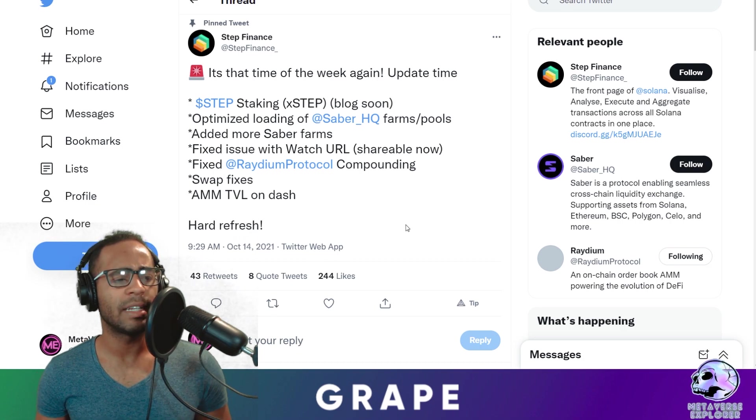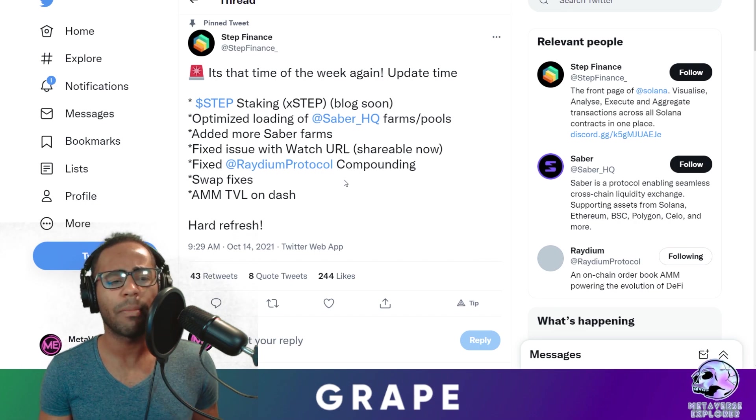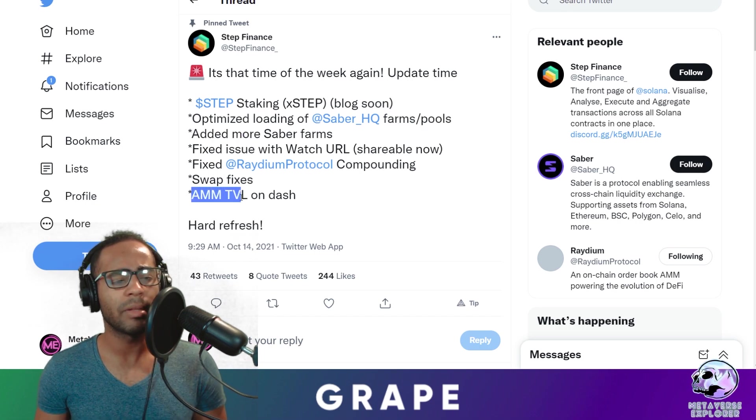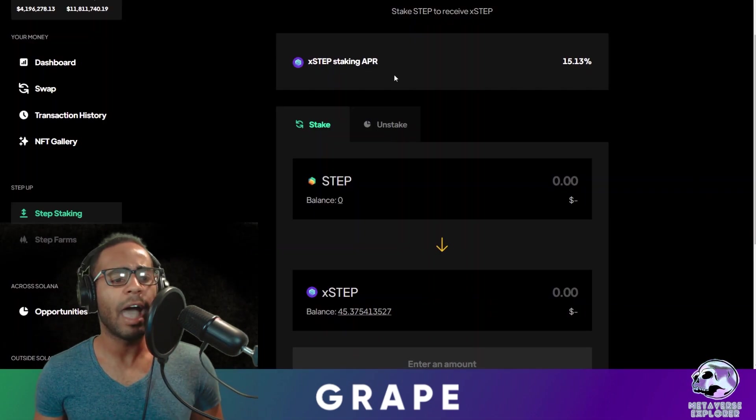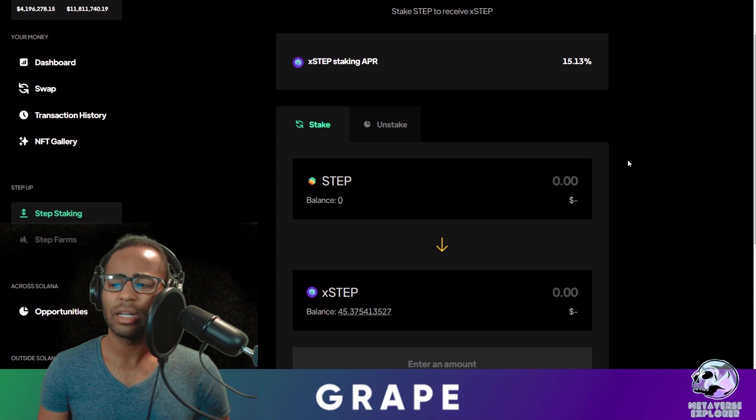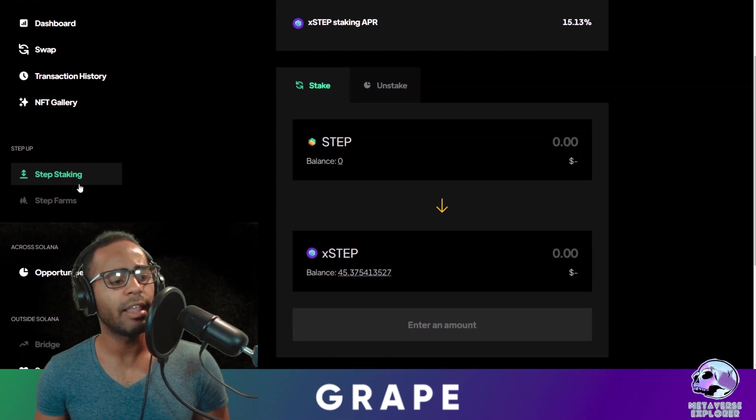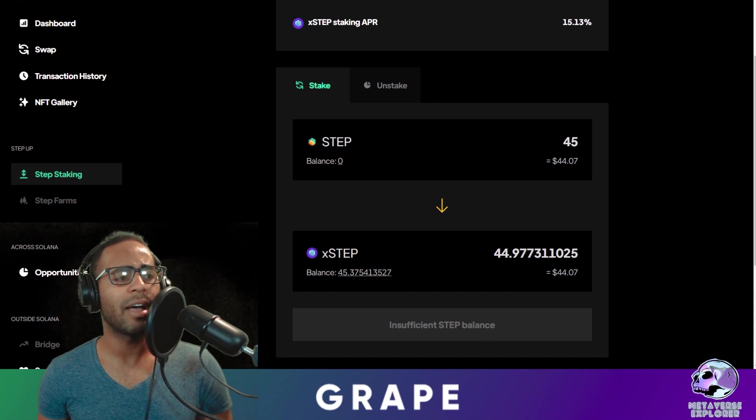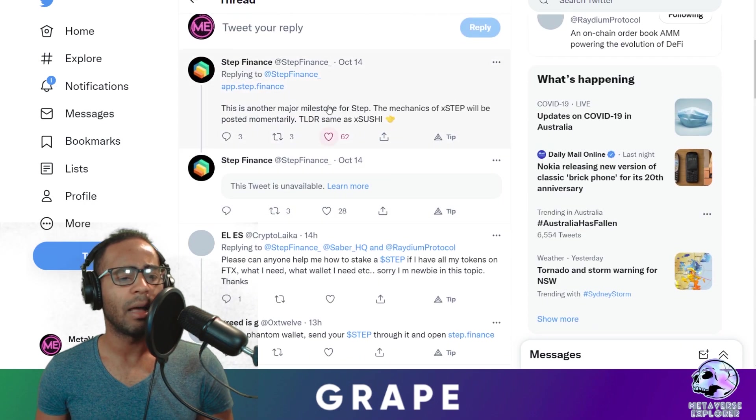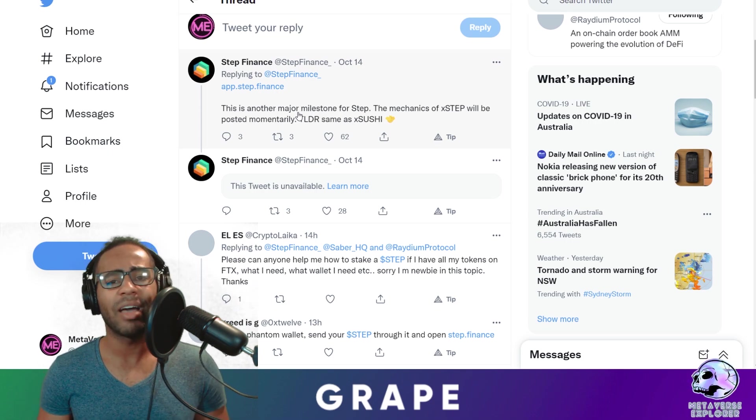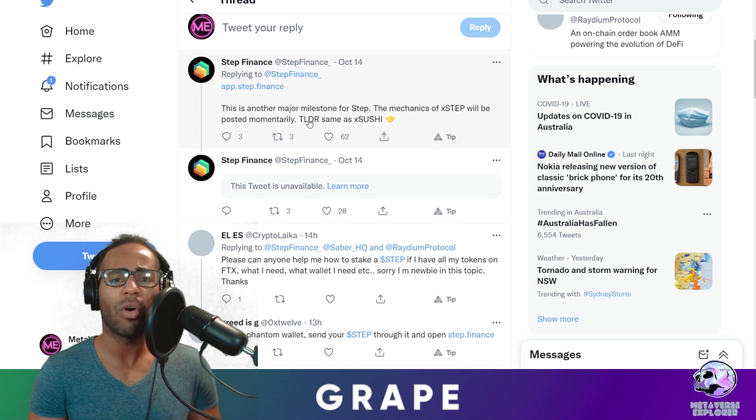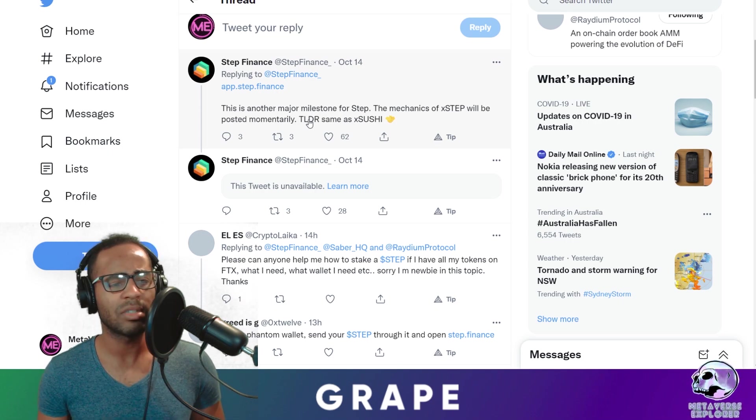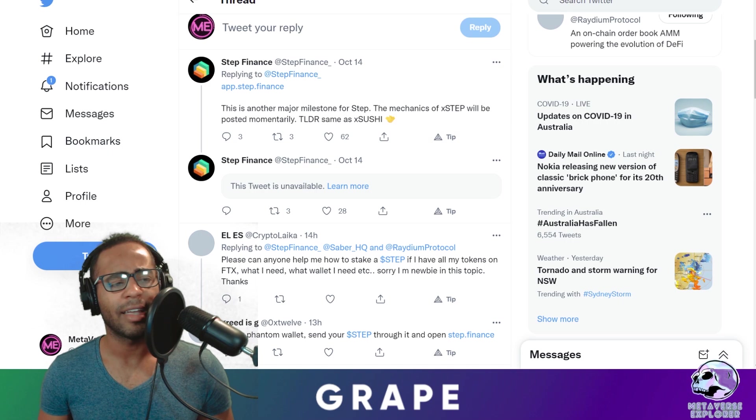All right, we'll move on. So Step Finance did recently tweet that they have now xStep. What is xStep? Step staking, and it's optimized loading of Saber HQ Farms. They're going to add more Saber Farms and also AMM TVL on dashboard. So what does this actually mean? That means you can now stake your step if you have step and accrue step rewards. So xStep gives you a staking APR of 15.13%, and it's really easy to do guys. All you have to do is take your step here, go to the left-hand side of their page, step staking, and you deposit how much step you want and it'll give you xStep. Now remember this is the same as Sushi. They do say it themselves. This is another major milestone for step. The mechanics of xStep will be posted momentarily. TLDR, it's the same as xSushi. And they did tweet before that they use the same kind of code that Sushi implements for xSushi, and I don't think there's been any hacks for xSushi at the moment. So this is incredibly bullish for step. People have forgotten about step, but they do provide a service to Solana at the moment. Good job.